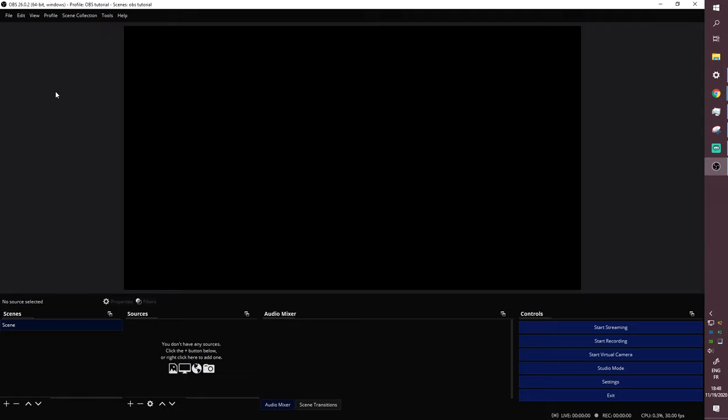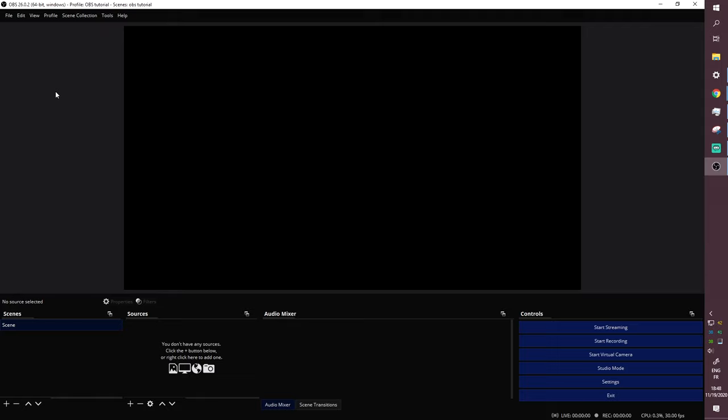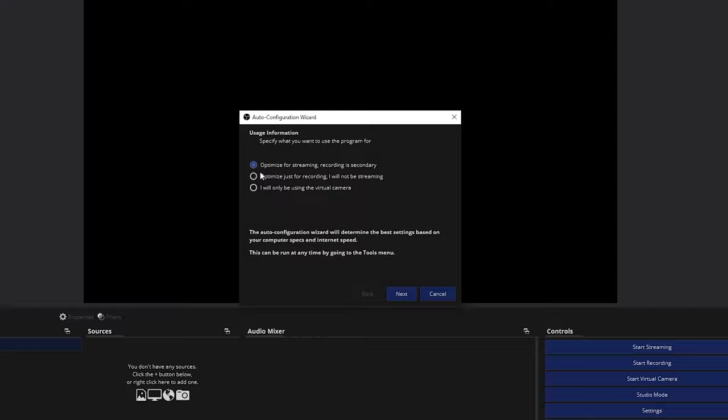Once you open OBS, if you get prompts asking to set up the automatic configuration wizard or connect your Twitch account, say yes and do those things. If you don't get those dialog boxes, click 'Tools' up top and then click 'Auto-Configuration Wizard.' Here it will give you a choice — select 'Optimize for streaming, recording is secondary' if you're a live streamer, then click Next.